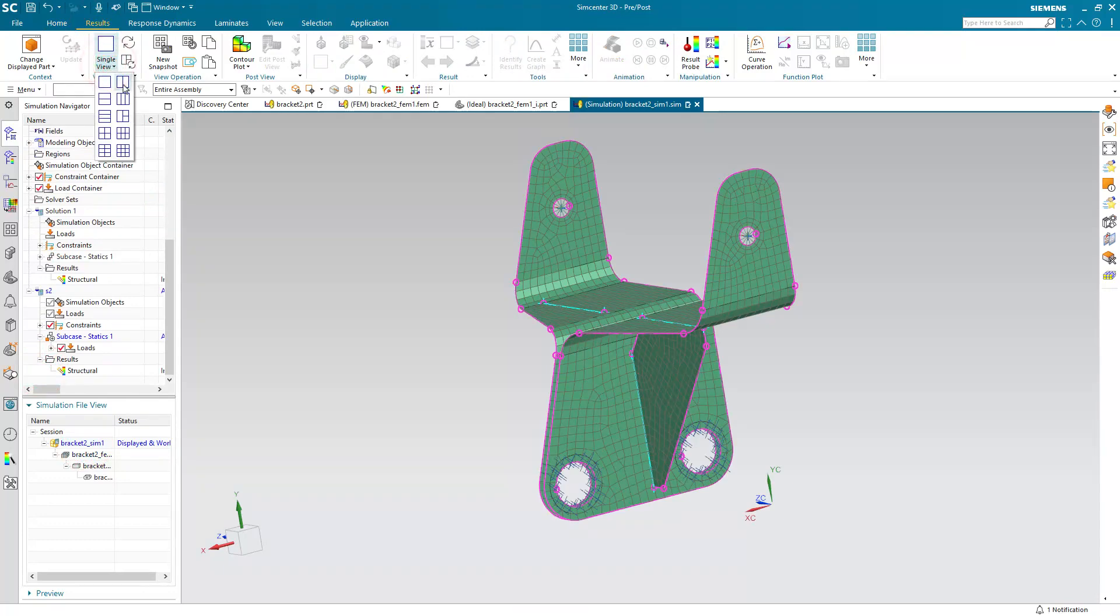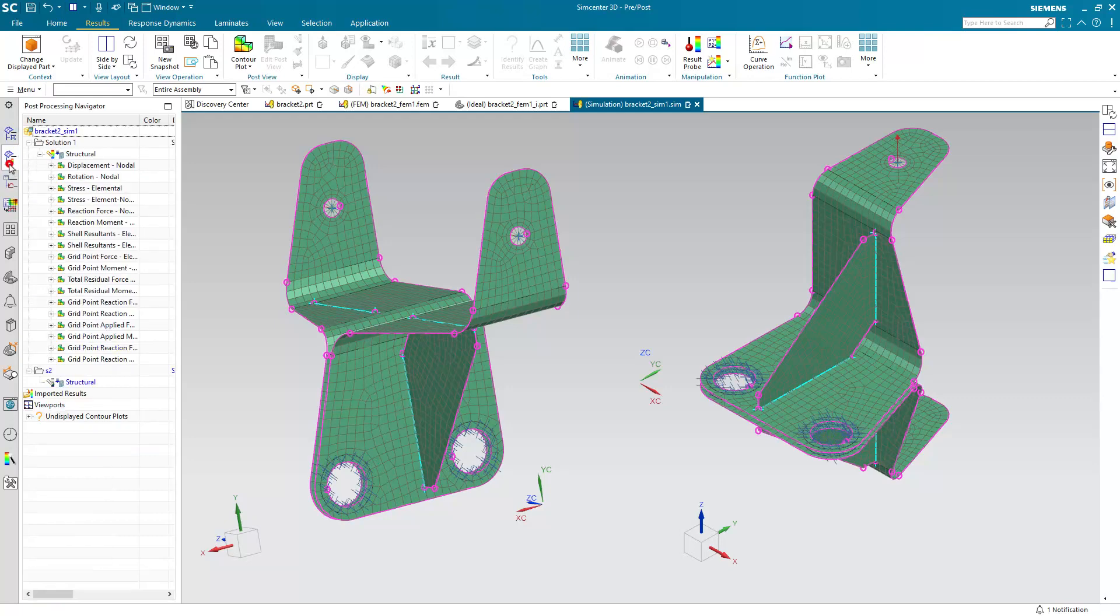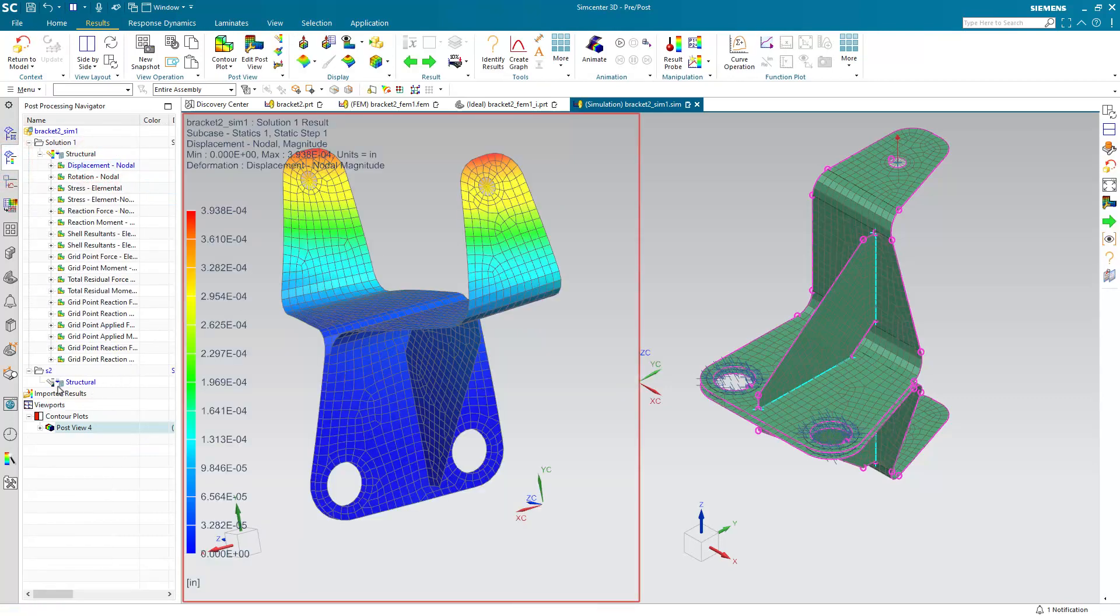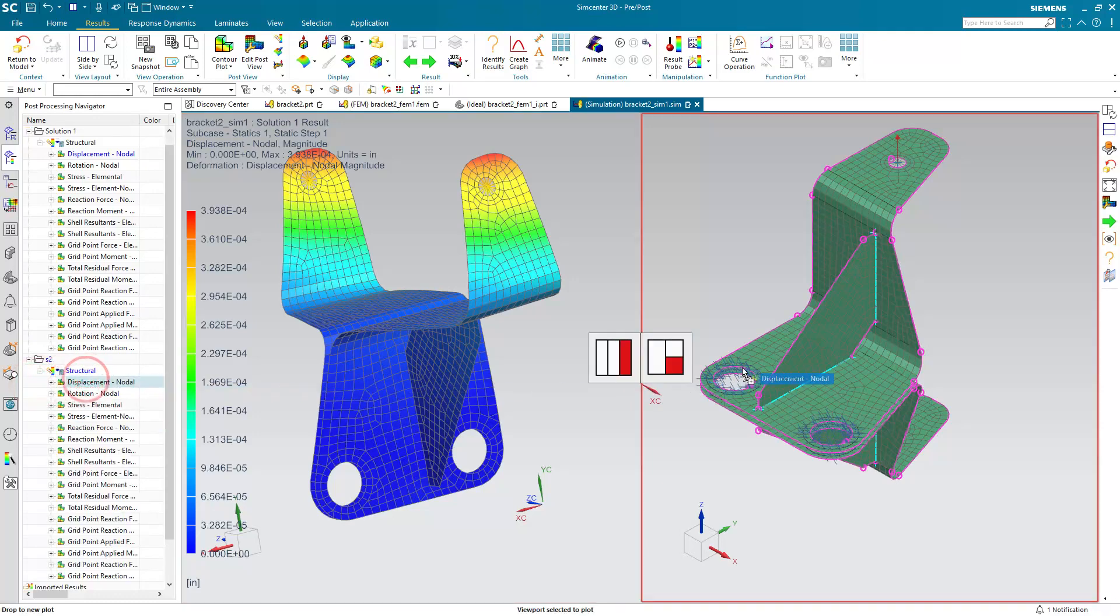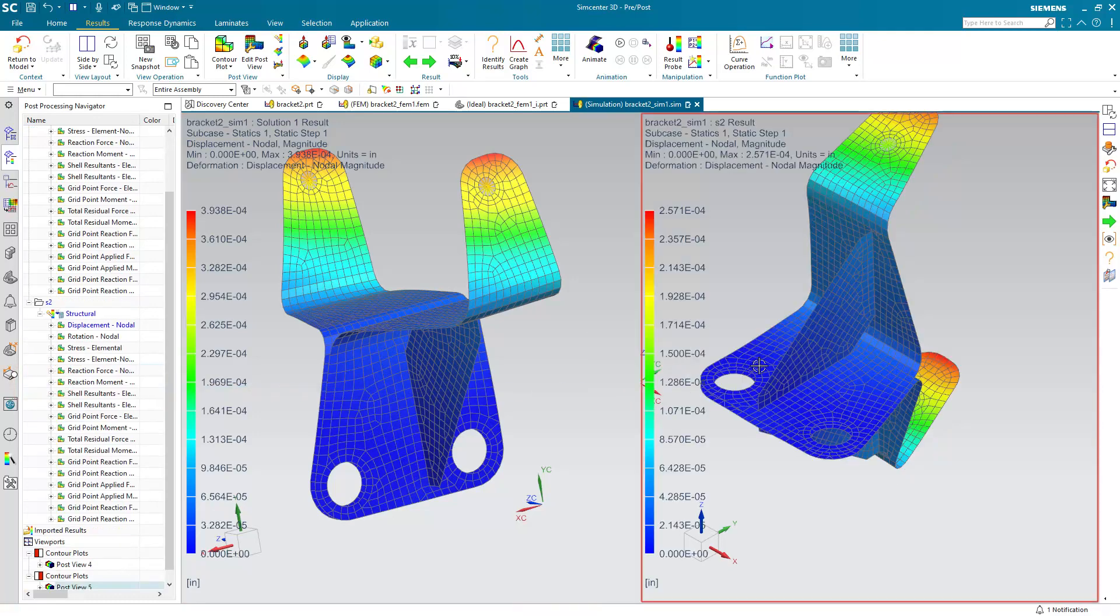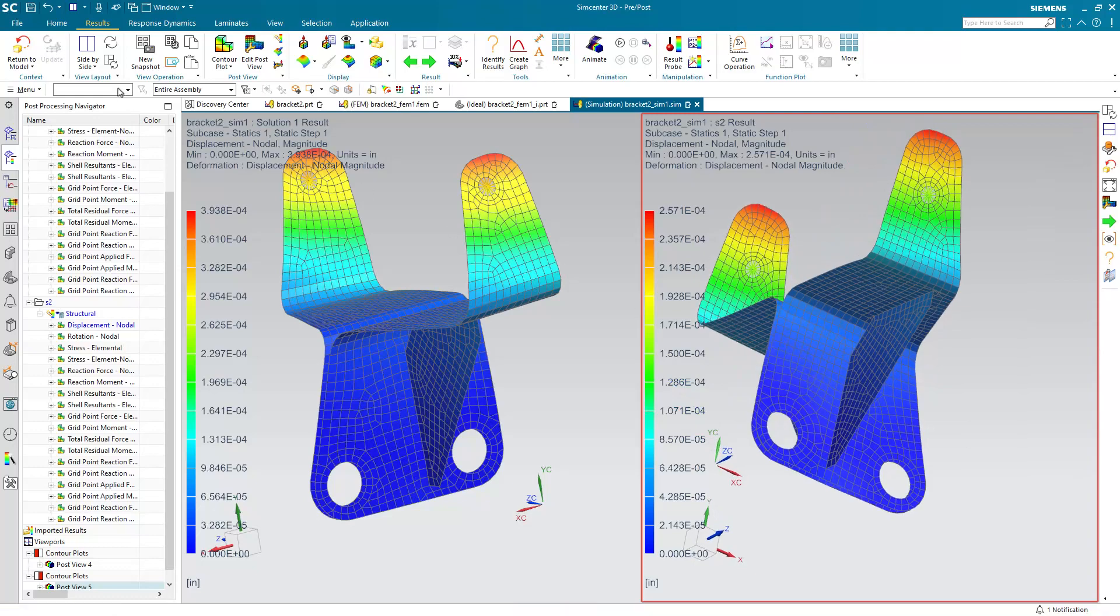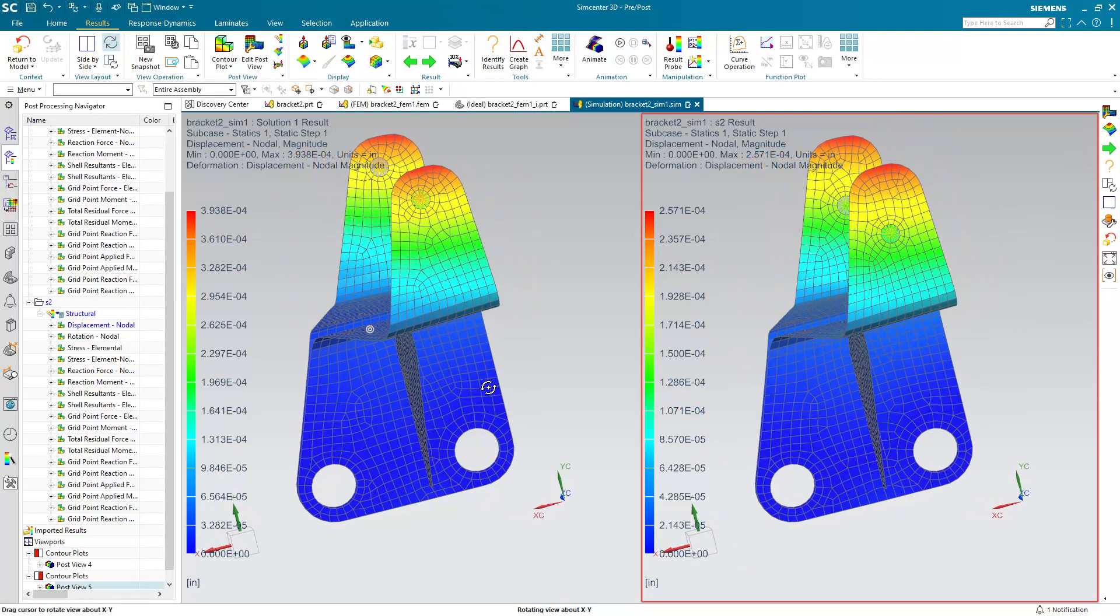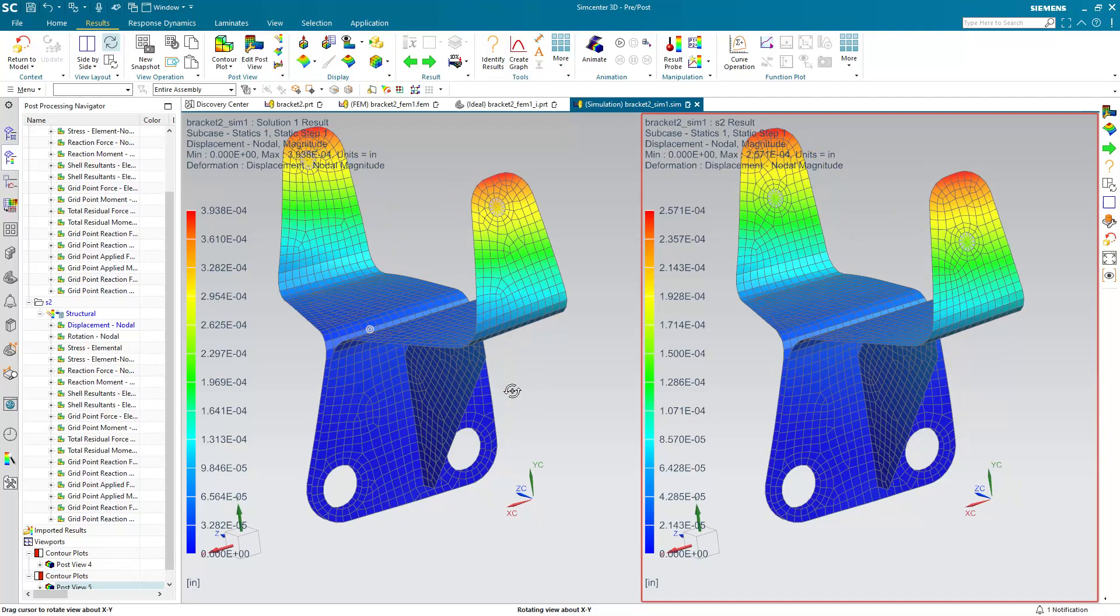So here we can create a two-view layout for viewing our results. And another nice capability is being able to drag your results over into the window that you want to display them. So here we've got our original model on the left and our updated model on the right. And we can synchronize the views and look at our results.